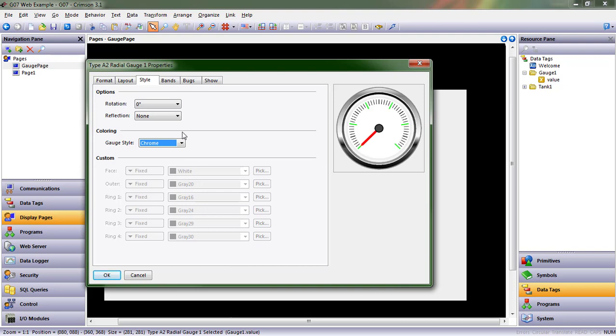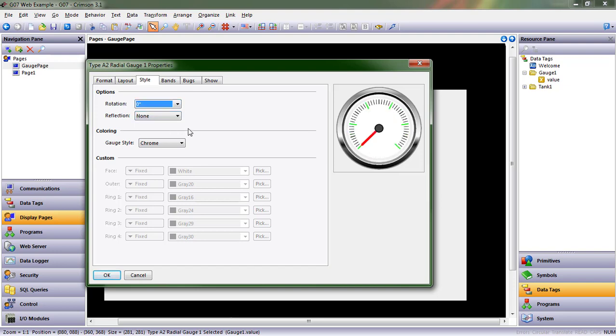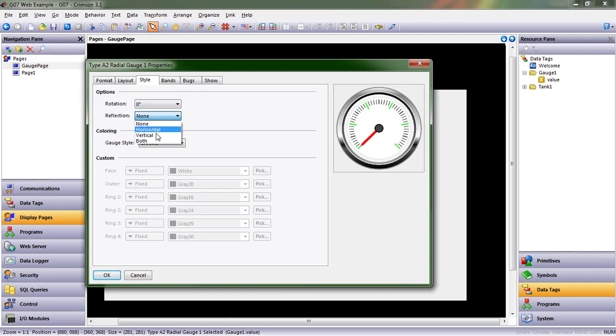But that's where you can make those changes. You can also rotate the gauge. So if, in your application, it makes more sense to have it sweep from right to left, you can do that. You can do any number of things.